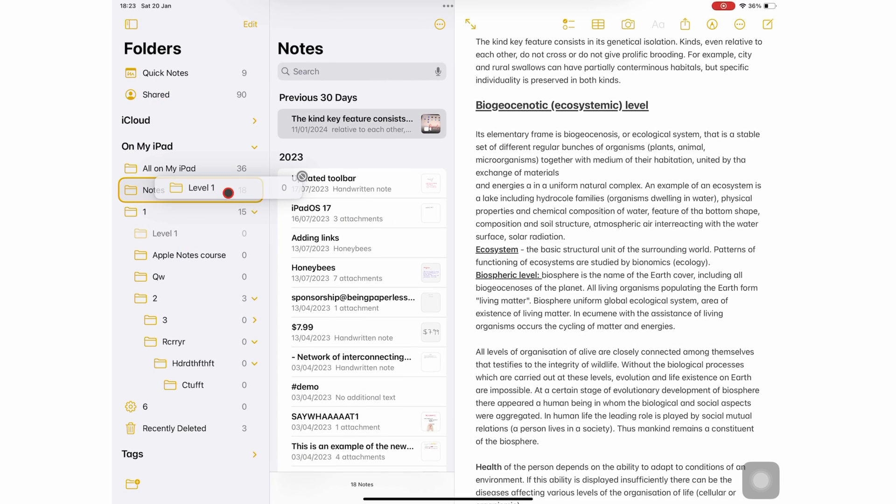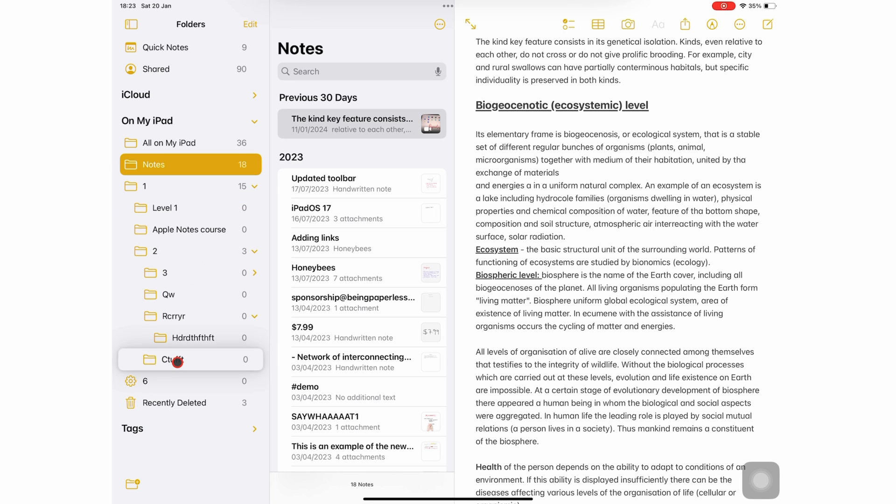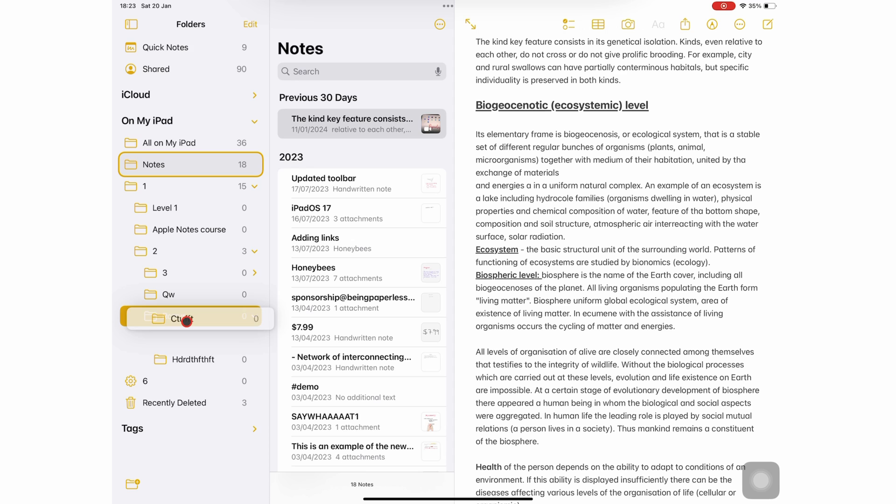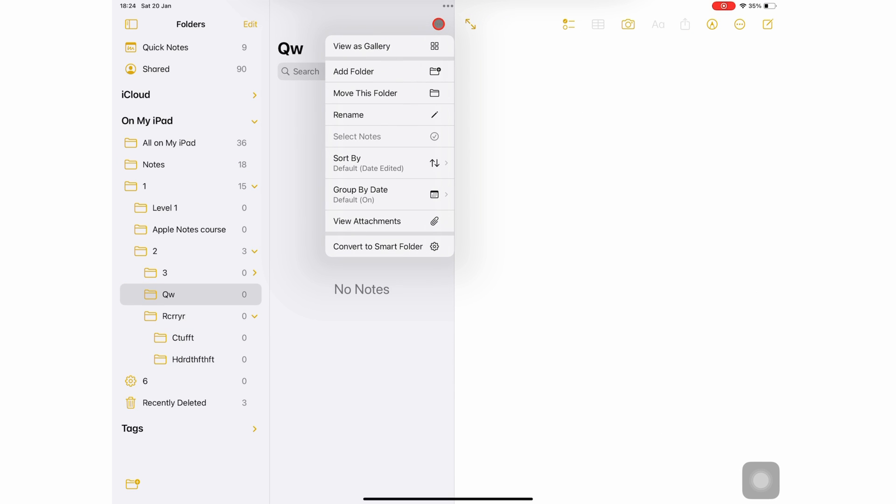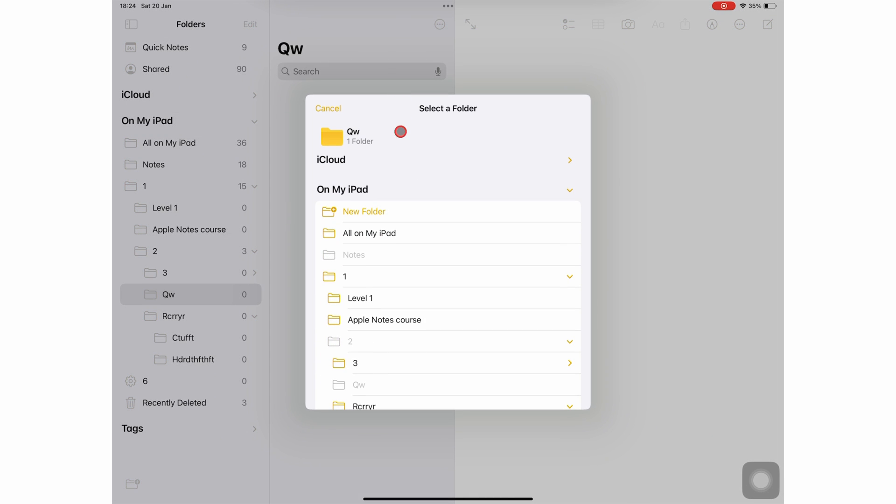You can also move subfolders between parent folders by dragging them from one folder and dropping them into another. Alternatively, go to the three dots icon and move this folder, then choose where you want it to go.